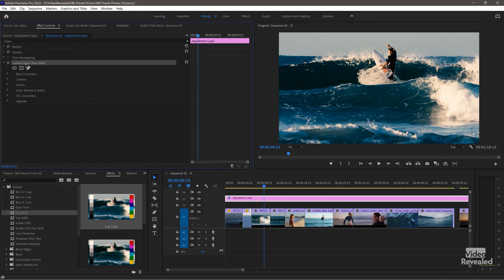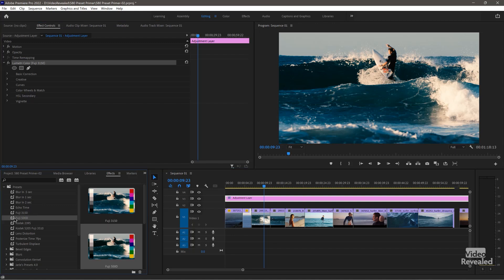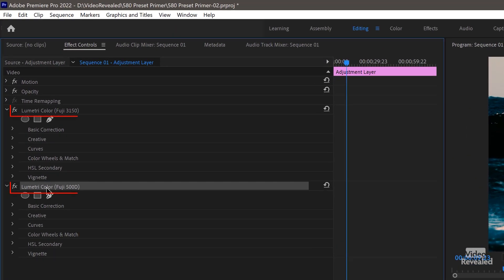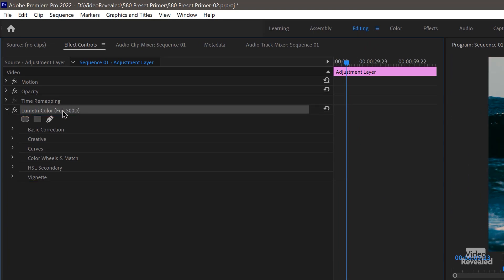New users often get a little confused about the Effects panel and the Effects Controls panel. The Effects panel is where the effects are — where you apply them. The Effects Controls panel is where you change the effects. When you drag on a new look, it actually adds to the existing effects. So you really have to delete the previous one by selecting it and tapping the delete key. If it isn't motion, opacity, or time remapping, dragging a new effect adds to it, which could cause you problems, especially if you have a couple of different effects that are tweaked a little bit.